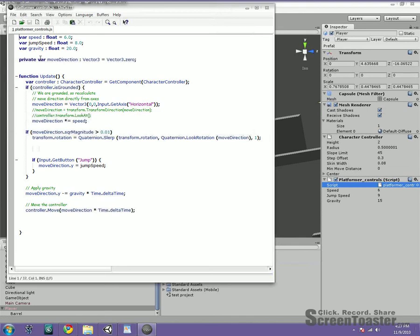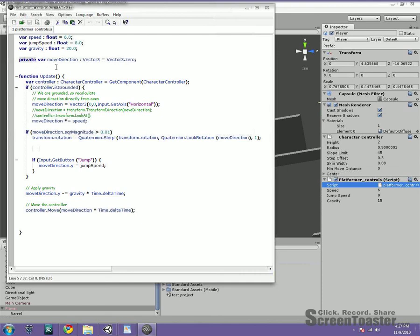But basically what you're doing here is you're setting all of these variables, which are going to be your physics variables. You have gravity, the jump speed, and the speed. And then this private variable here, when you set it to private, basically even though it's outside of the function update, it's not going to pop up in the inspector. But you can still access it globally.